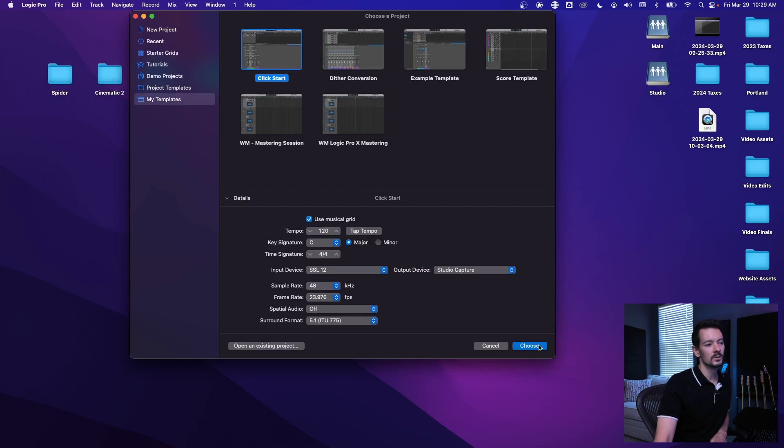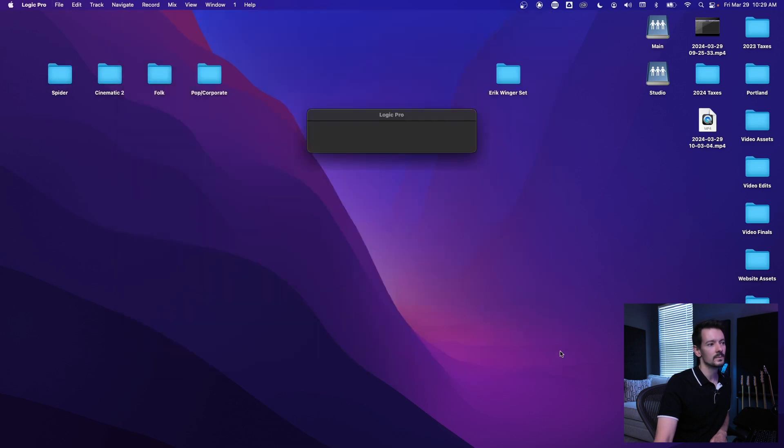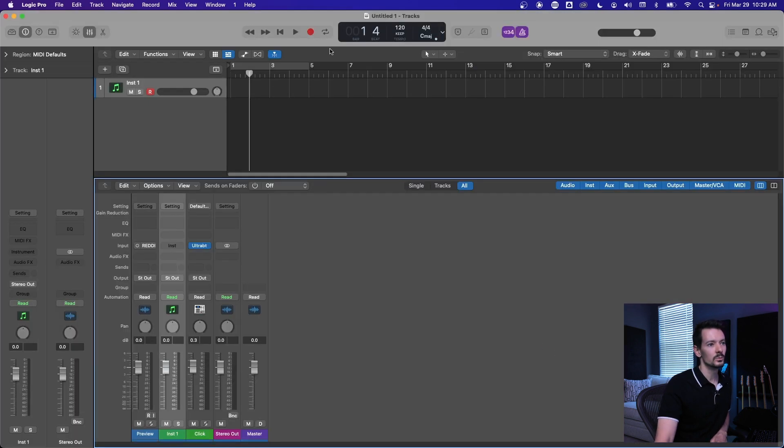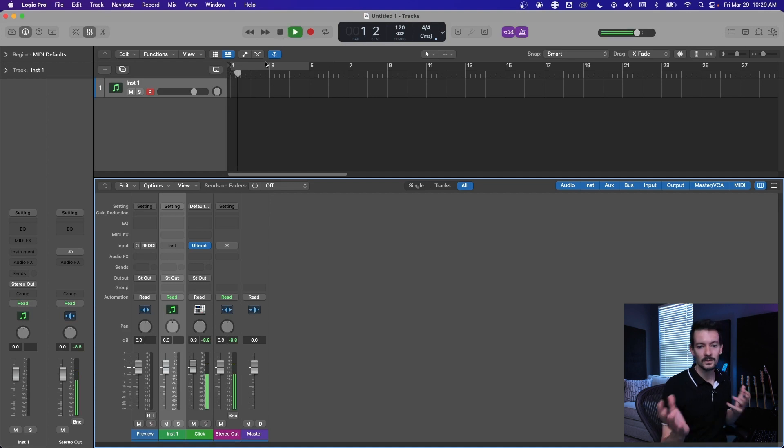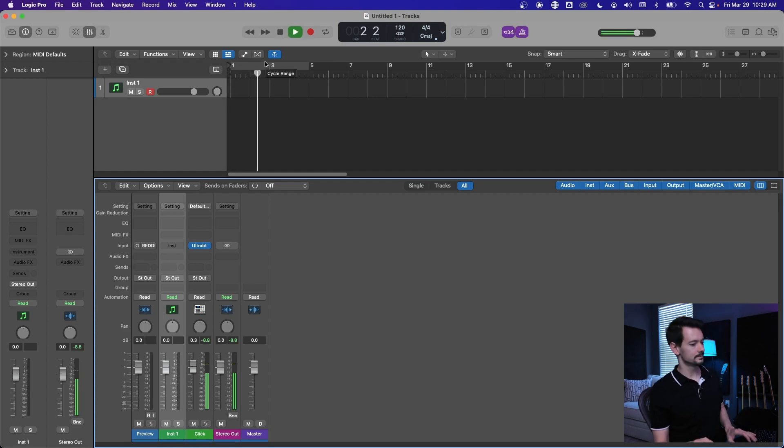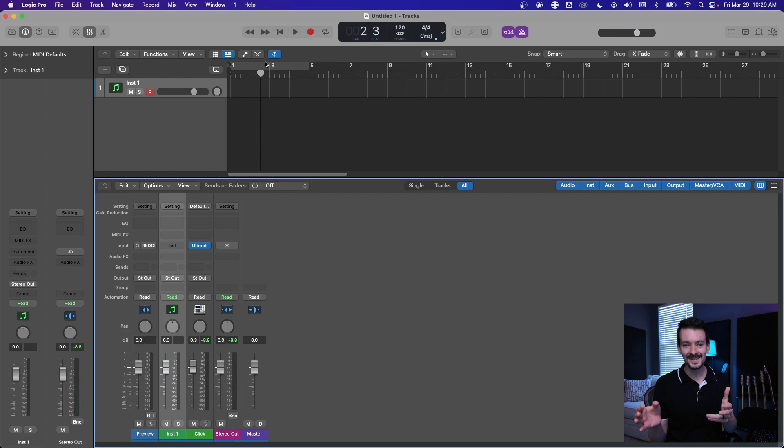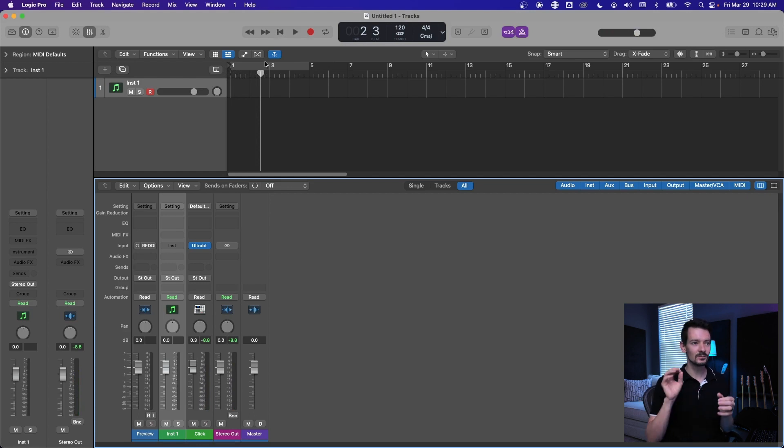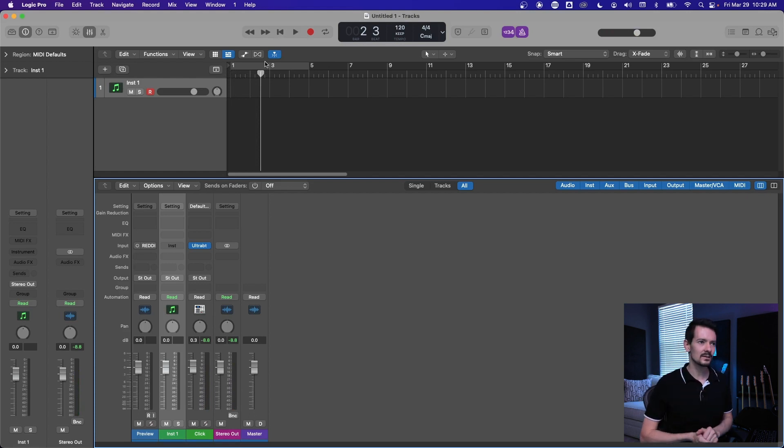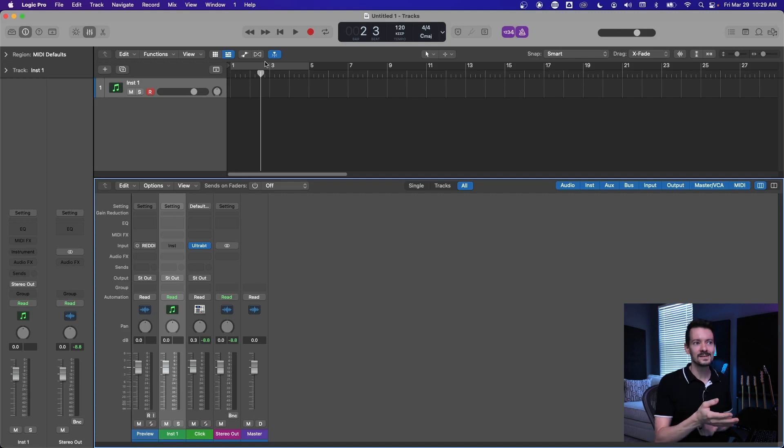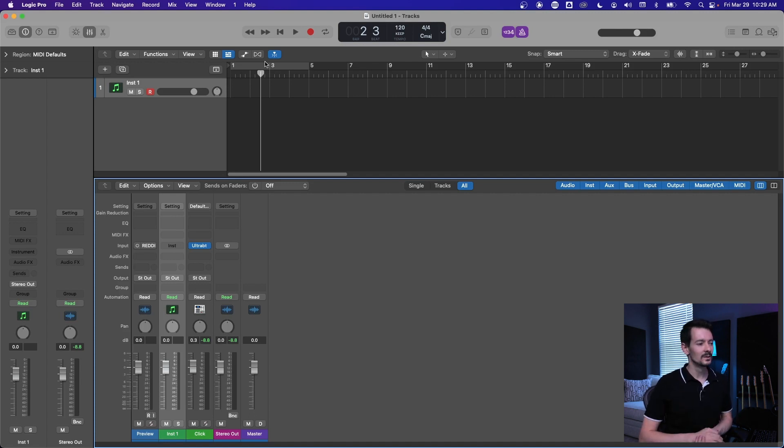And then boom, there's your project, there's your click. So that's how to fix it so you don't have that terrible weird pingy pulse-y kind of click, because it's really hard to follow. It's a lot easier to follow a cowbell and a shaker.